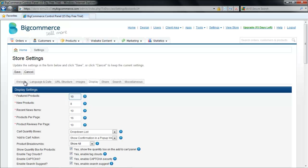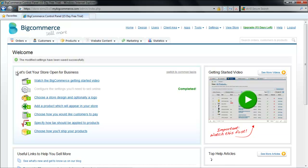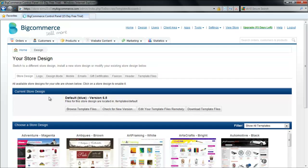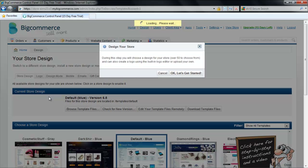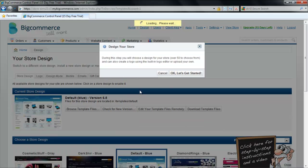After you are done with the settings, click on the Save button which is on the top left corner of the page and you will be redirected back to the main page. To choose your store's design, click on the third option. From here, you can apply different themes to your website.